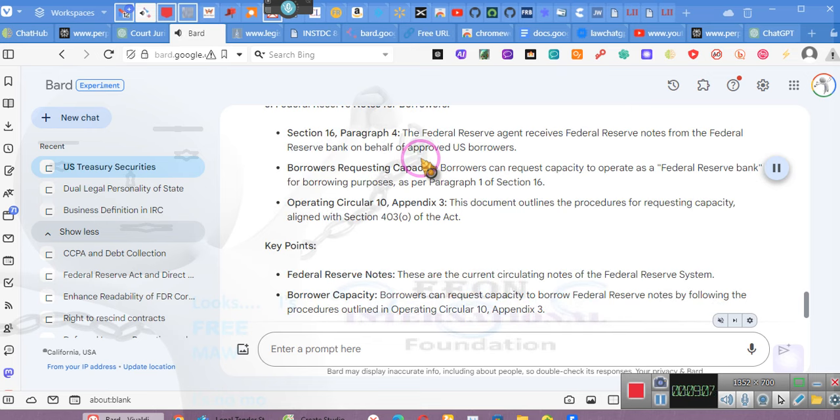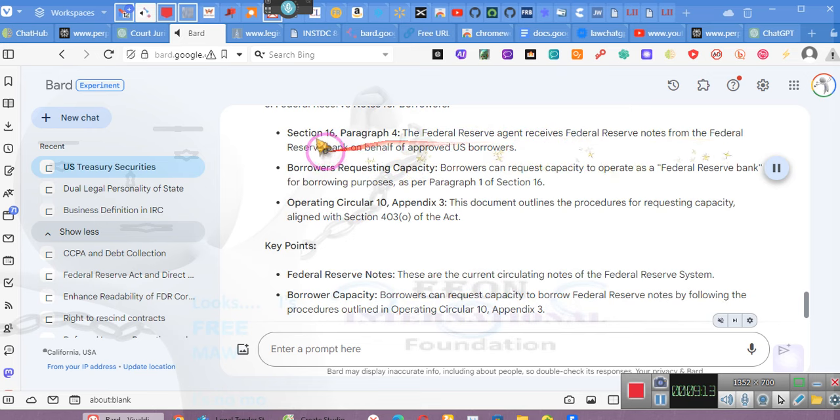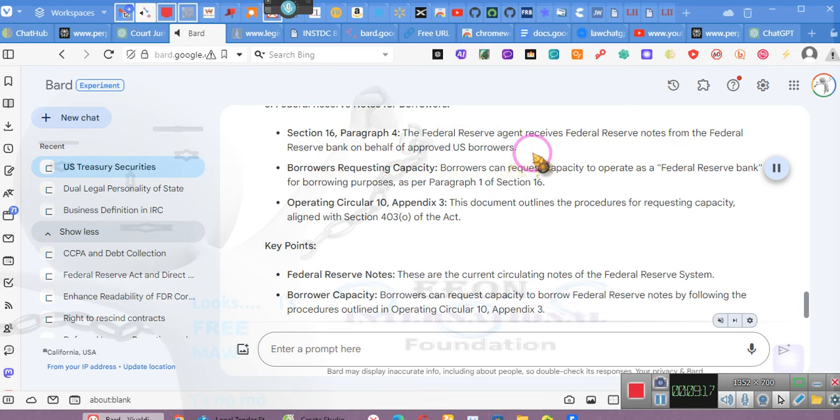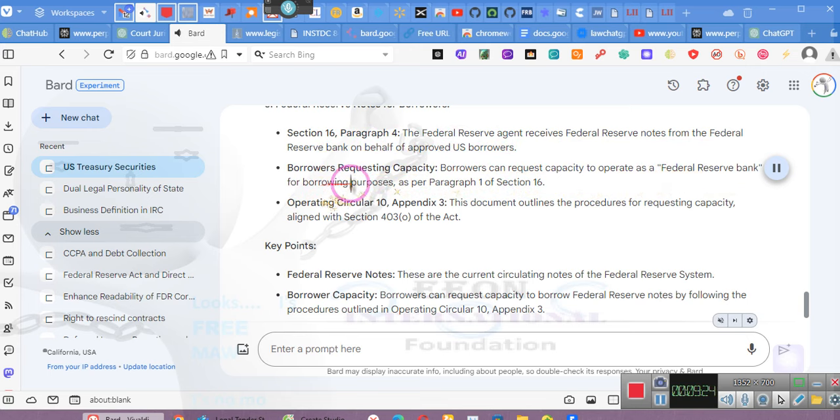Three, Federal Reserve notes for borrowers, Section 16, Paragraph 4. The Federal Reserve agent receives Federal Reserve notes from the Federal Reserve Bank on behalf of approved US borrowers. Borrowers requesting capacity. Borrowers can request capacity to operate as a Federal Reserve Bank for borrowing purposes, as per Paragraph 1 of Section 16.